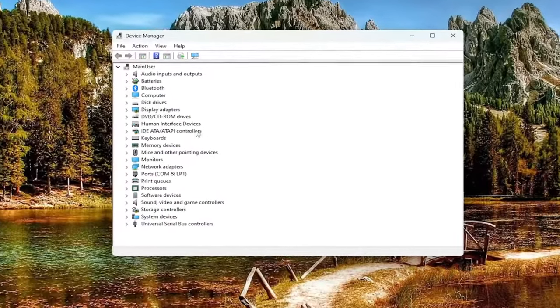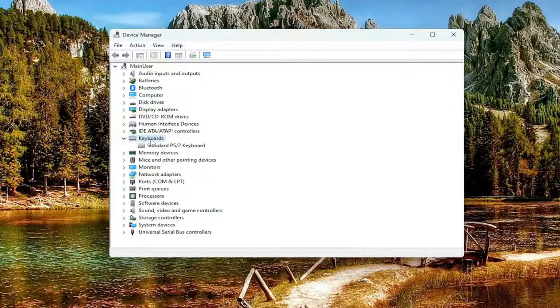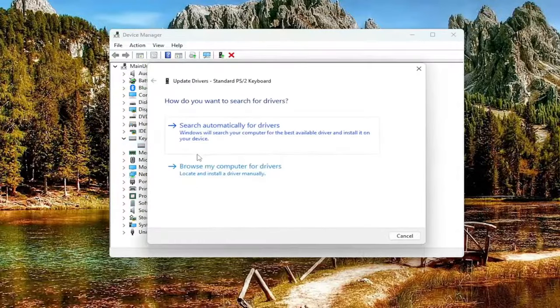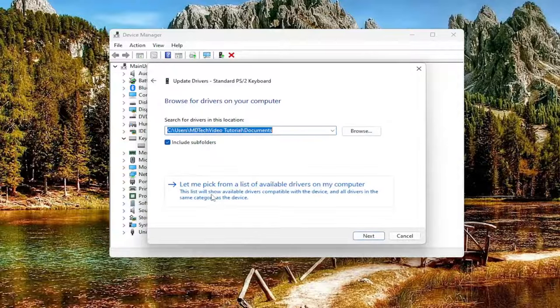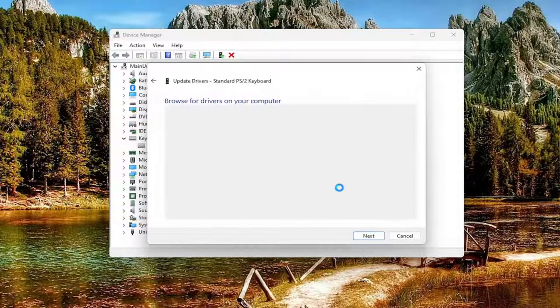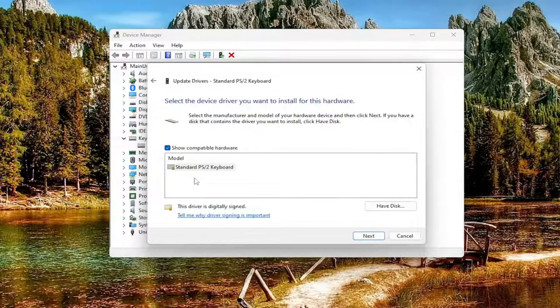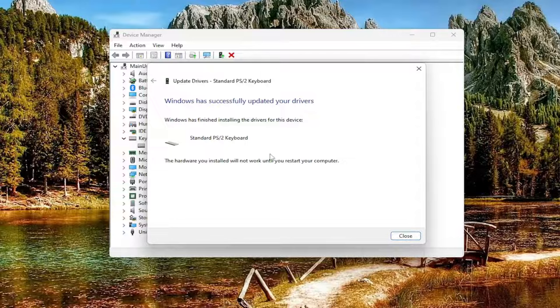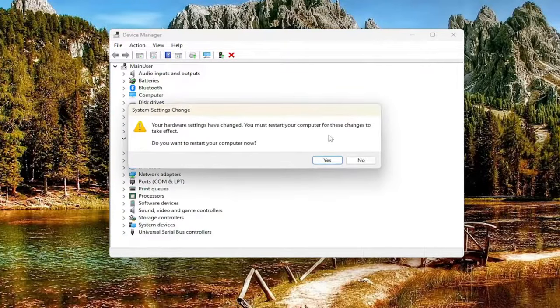And now you want to double click on the keyboard section. Right click on the keyboard listed under here and select update driver. Select browse my computer for drivers. And then select let me pick from a list of available drivers on my computer. Select the standard keyboard driver listed in here and select next. And then go ahead and close out of here.